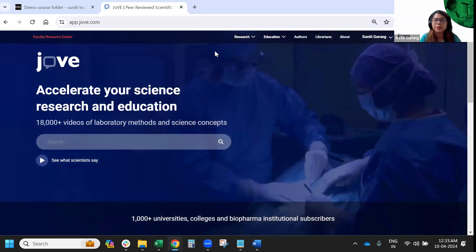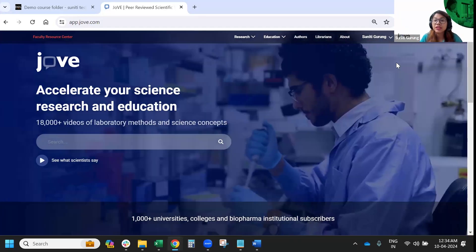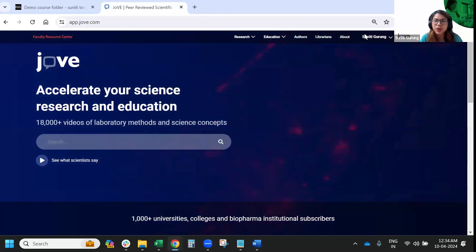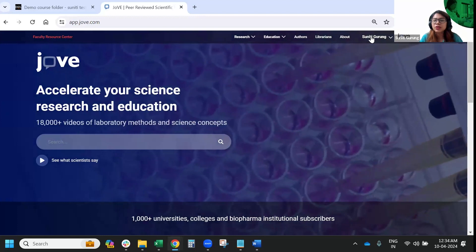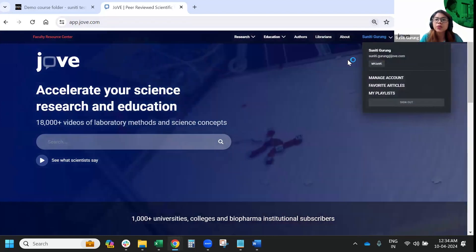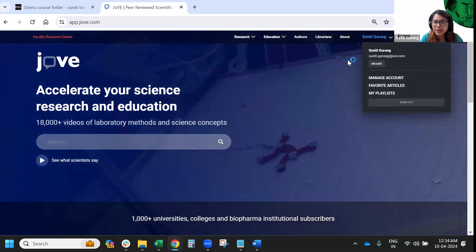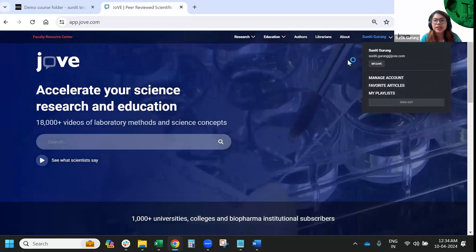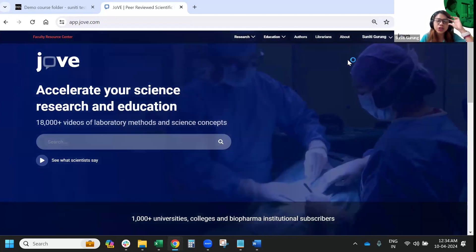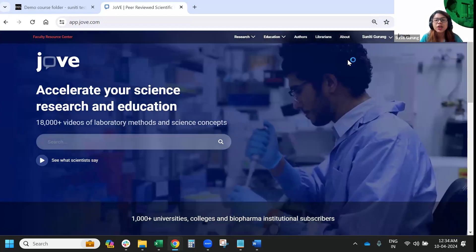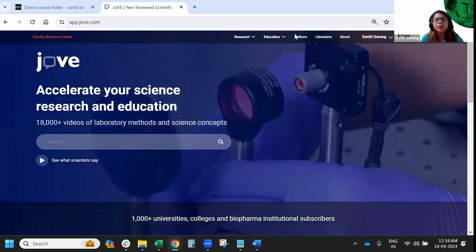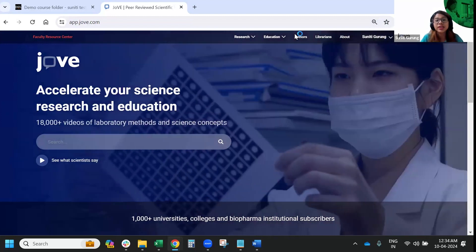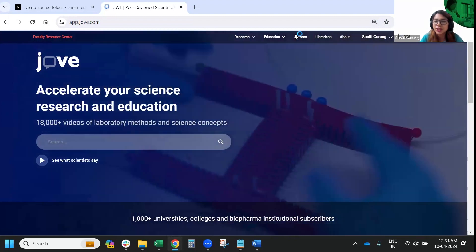The benefit of embedding the videos you like inside your D2L is that your students don't have to come to the website, create an account, and then access the content — they can directly go to your D2L. As a professor, the first thing is to come to the website and create your free JoVE account with your university email ID. Personal email IDs won't work, so please use your institute's ID. After signing up, all videos will open in full length and you can review and share resources with your students.